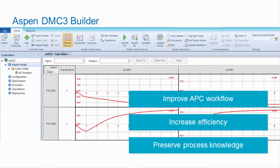In summary, Aspen DMC3 Builder enables you to improve your APC workflow through the redesigned intuitive user interface, increase efficiency and enable more engineers with dozens of powerful features and built-in tools, and preserve process knowledge with the use of one single, integrated platform.